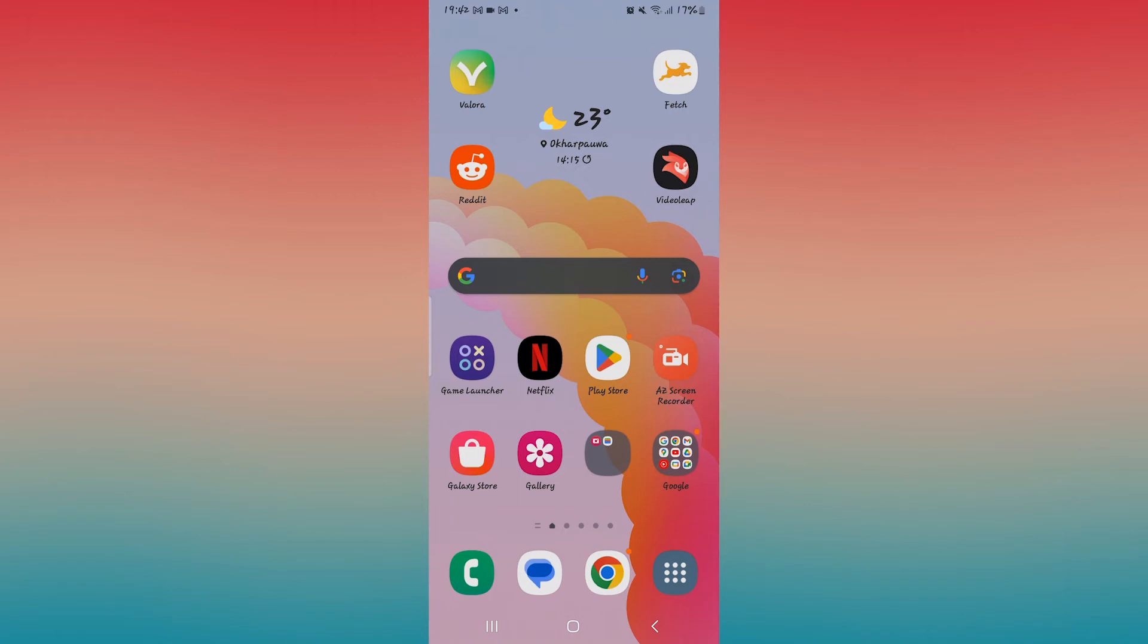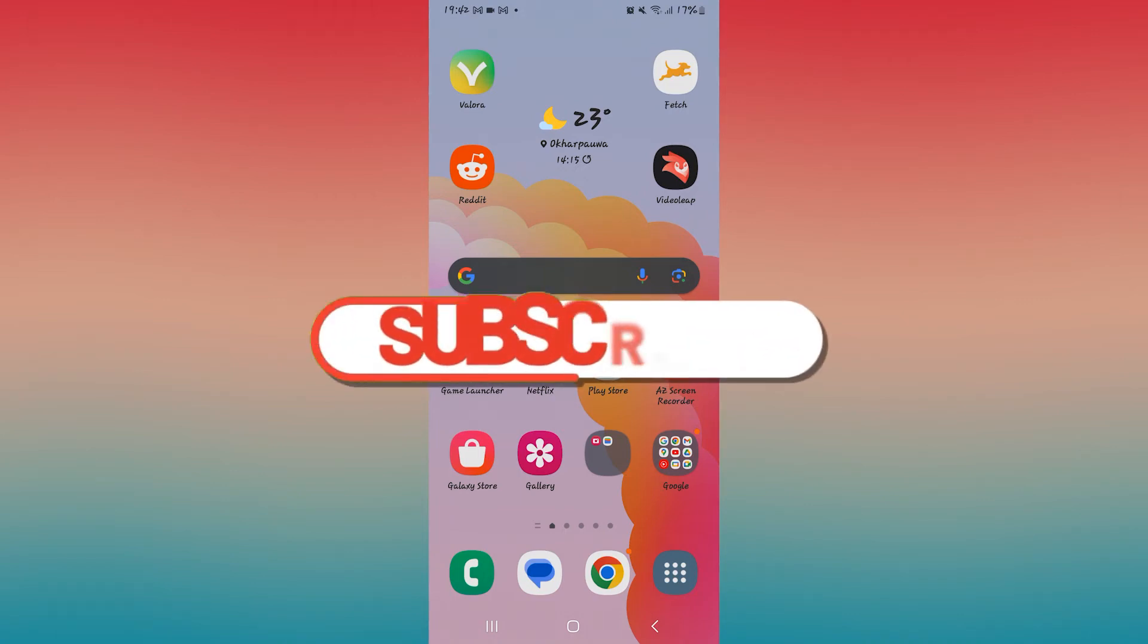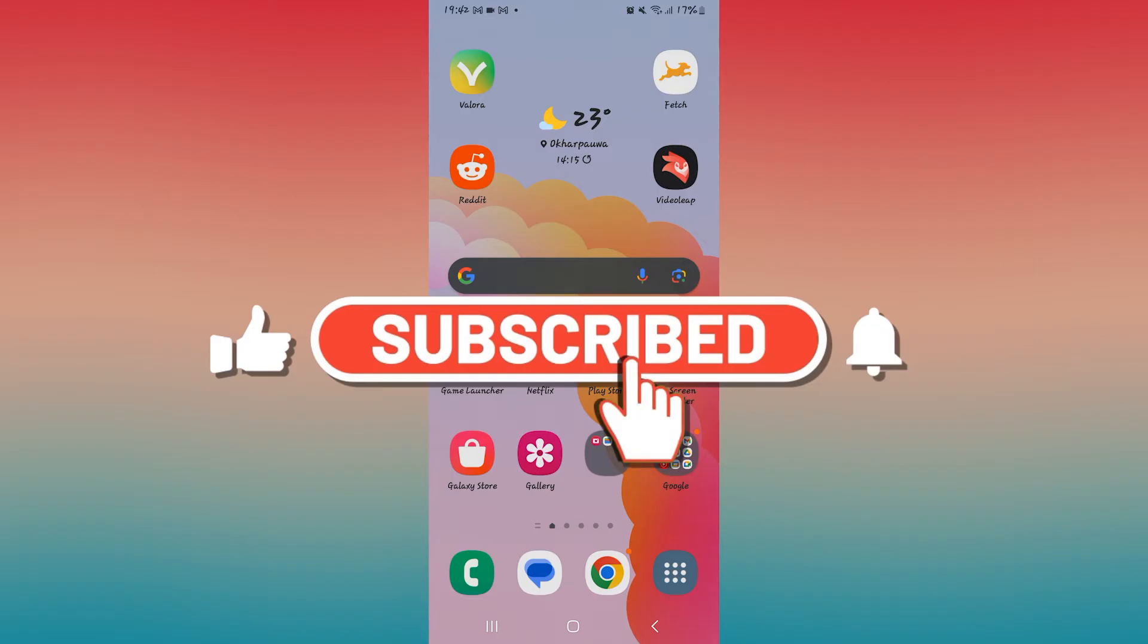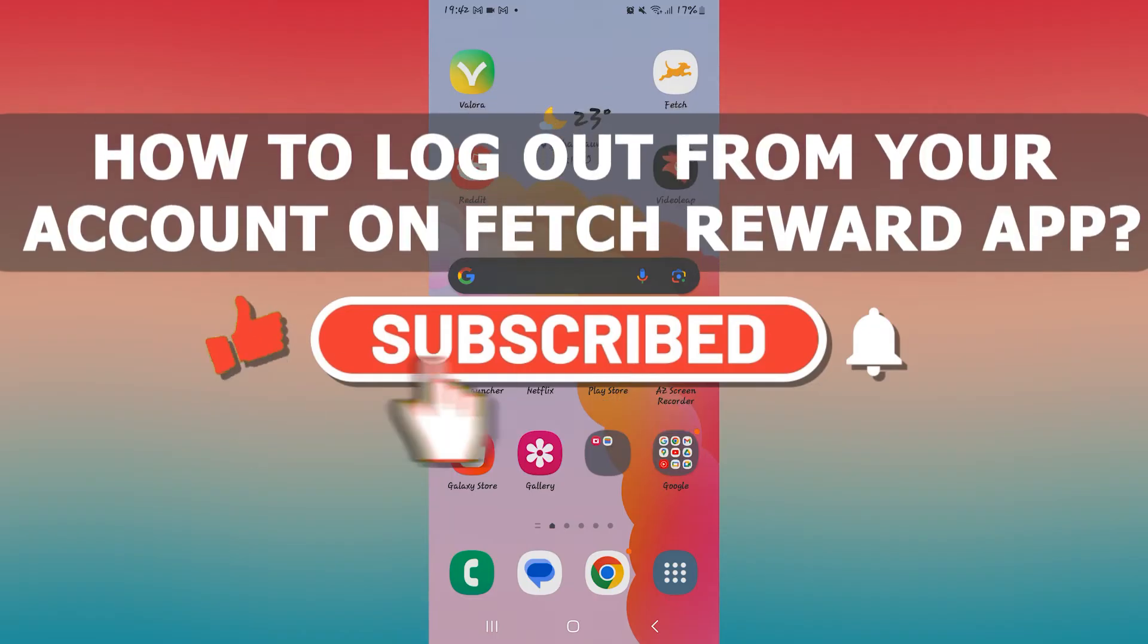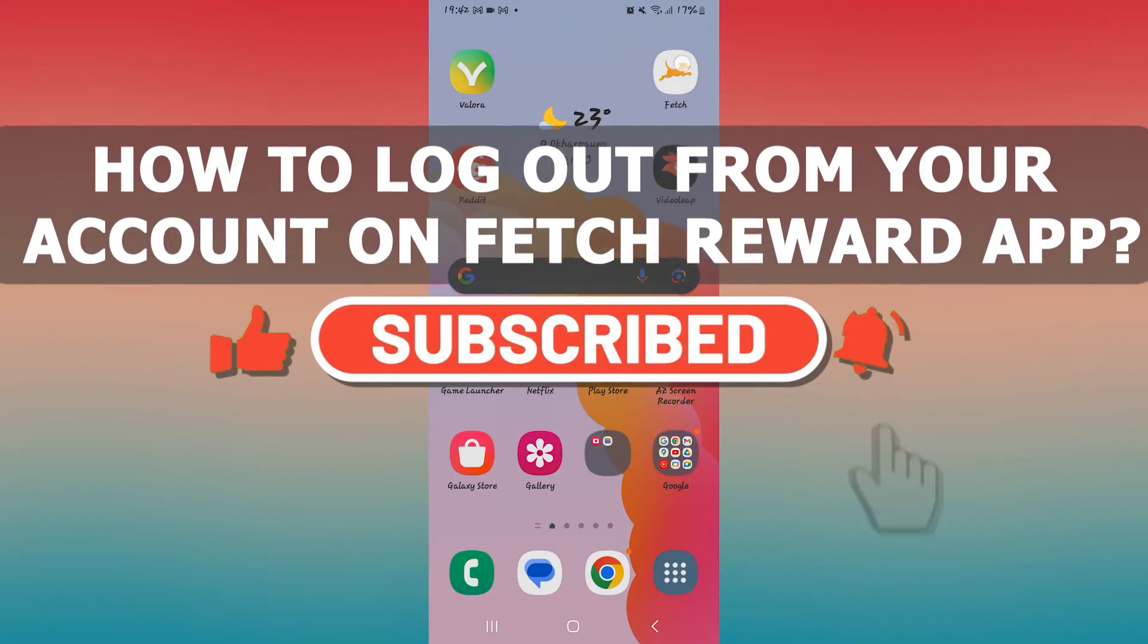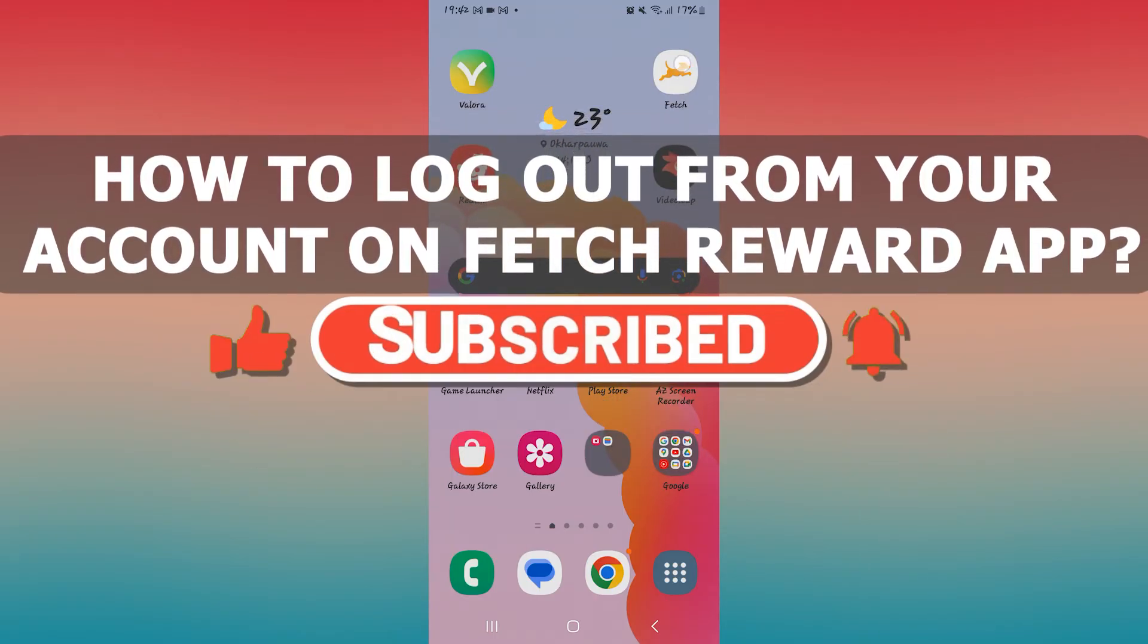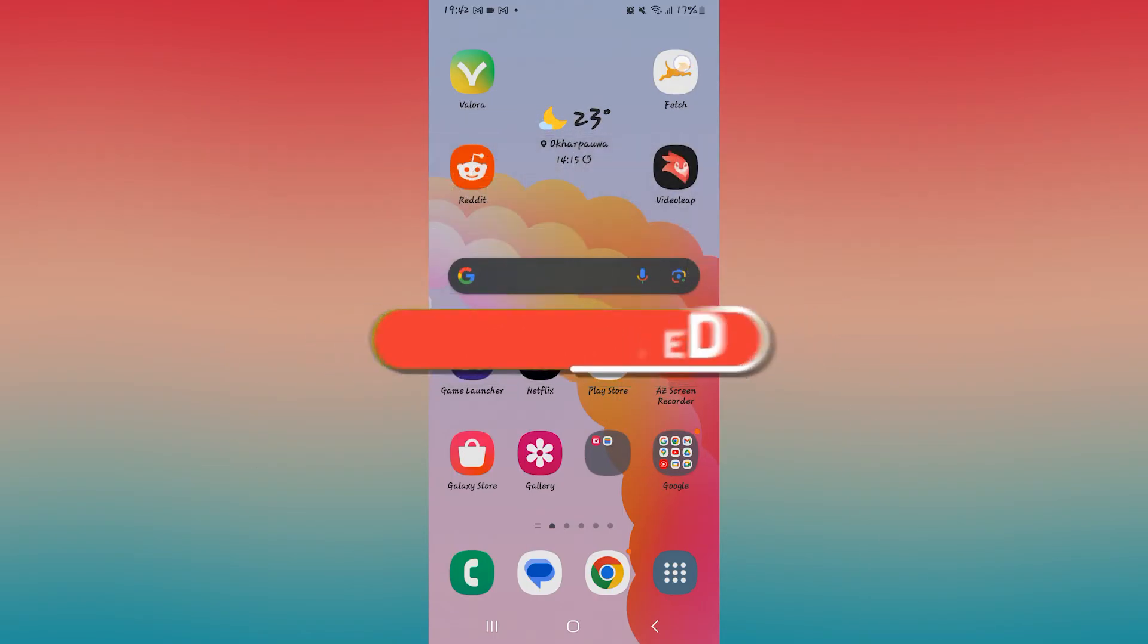Hello everyone and welcome back to another video from Web Tech Tutorial. In this video I'm going to show you how to log out from your account on the Fetch Rewards application. So let's get started right away.